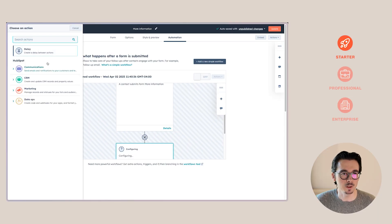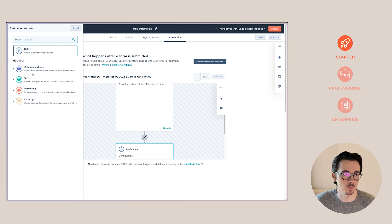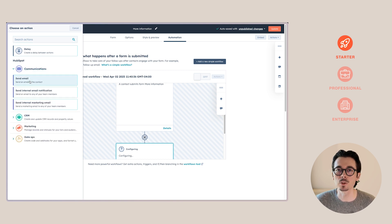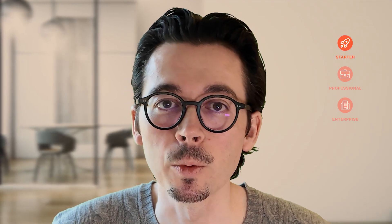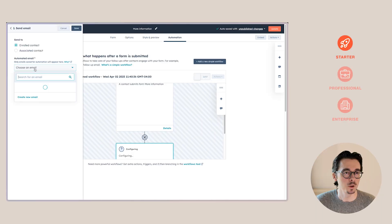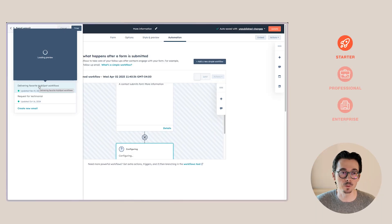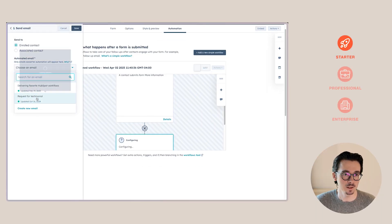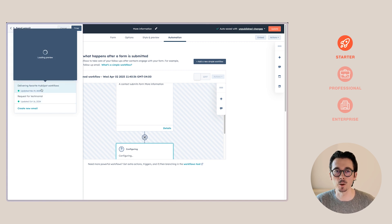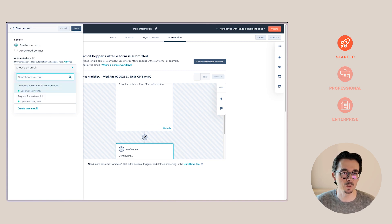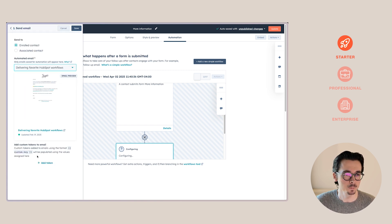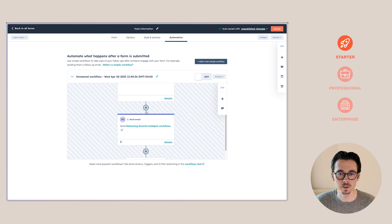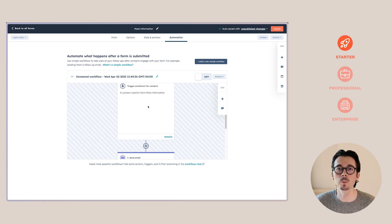When we click the plus sign, we get some options we can use as actions based on when somebody submits that form. Something you typically want to do is send them an email — either just confirming that you received their form submission, or you can create a lead nurturing flow. I just have two automated emails set up right now, but you can create more within Marketing Hub Starter. I'll select one and save this. Now we can see this email will be sent immediately when somebody submits the form.